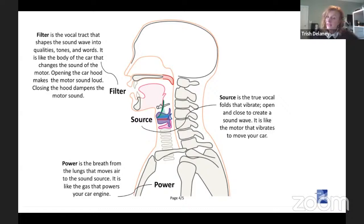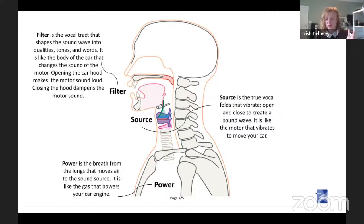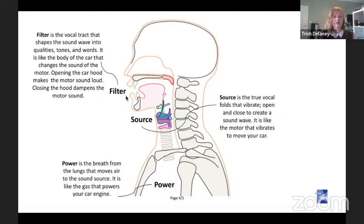How do we make sound? Might be good to know. I sang for 20 years as a professional singer without actually knowing how I made sound — so you can do it, but it's really helpful to know how your instrument works. We have a combination of power, source, and filter. Our power is the breath from the lungs — think of this like the gas or petrol that runs the car engine. Our source is the true vocal folds — they vibrate, open and close, and create a sound wave — like the motor that vibrates the car. Then we have our filter, which are all the structures above the vocal tract, and it shapes the sound wave into qualities, tones, and words — like the body of the car.